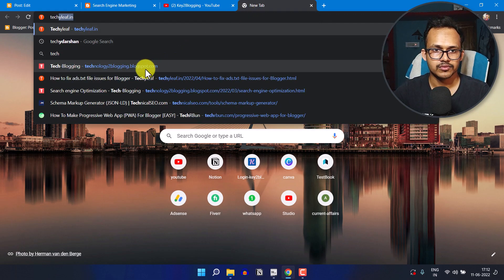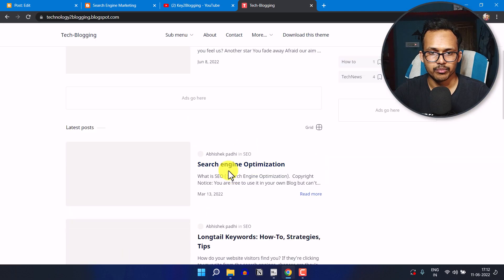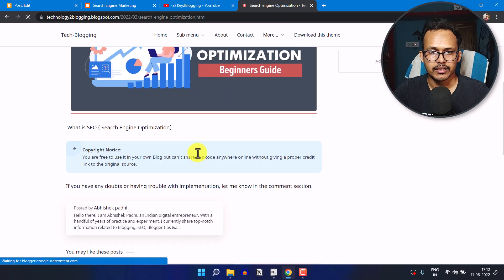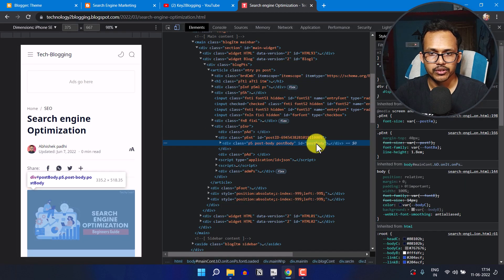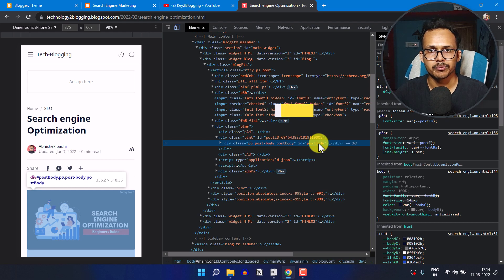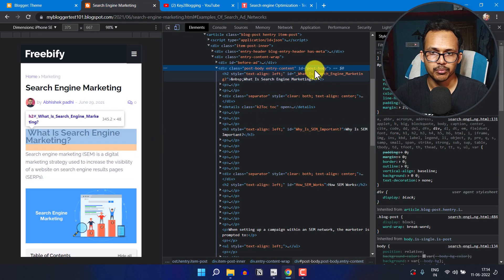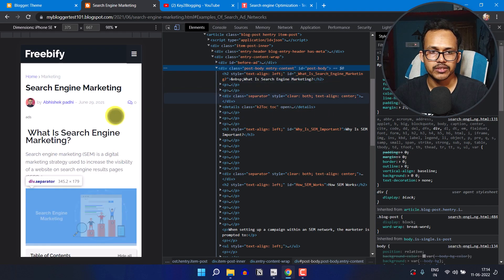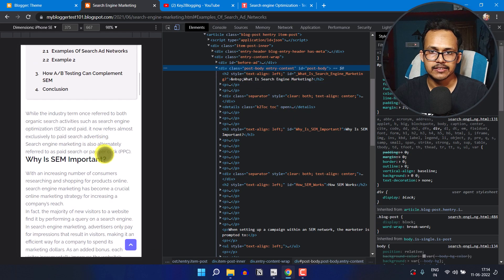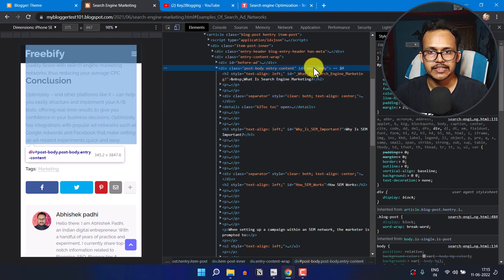Let me open a different blog post on a different website — this is the Flittro Pro theme. Let me inspect the page, and as you can see the post body ID here is 'post' with a capital B — 'postBody.' In the case of Flittro Pro or Median UI theme, the ID is 'postBody' (capital B), but in the case of Templatify themes, the post ID is 'post-body' (lowercase with a dash). We need to change the post ID in the script so that it only detects headings within the post body.